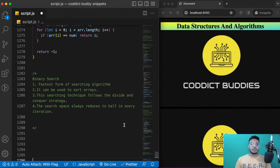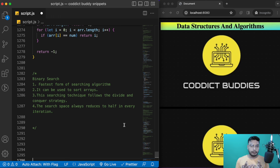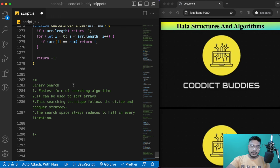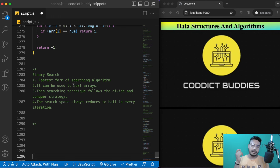Hello guys, welcome back. Today we will be understanding binary search. We'll first understand what binary search is and how it works, and then in the next video we'll jump into problem statements related to binary search. So in this video just focus on understanding binary search first. Binary search is basically a searching algorithm — a faster searching algorithm.